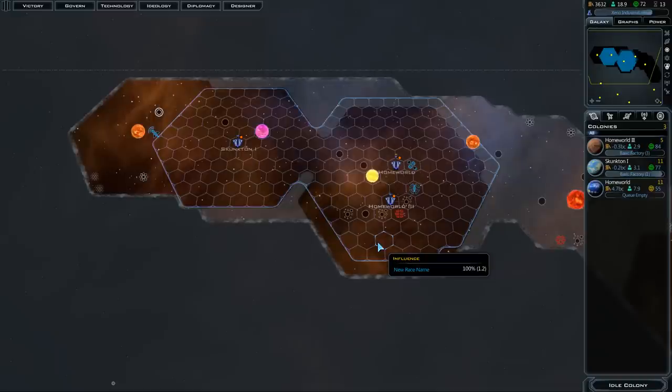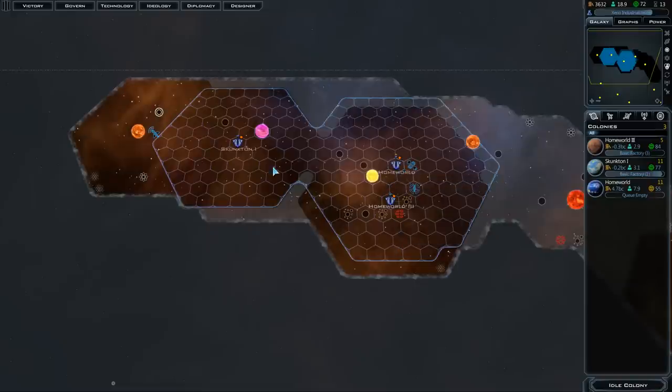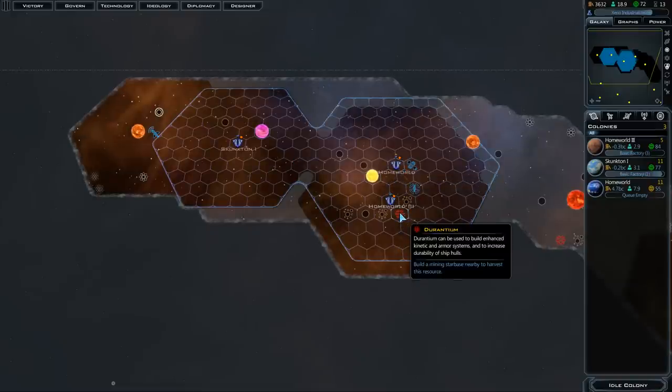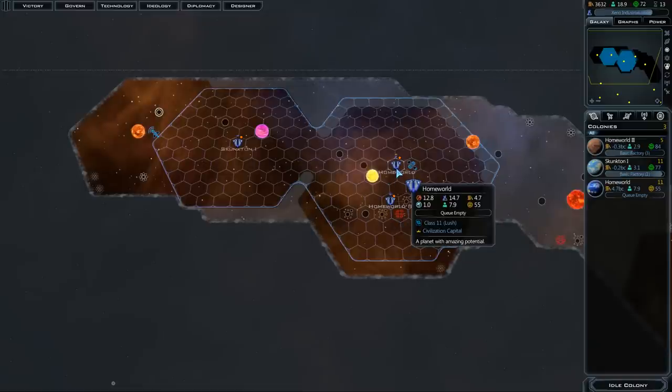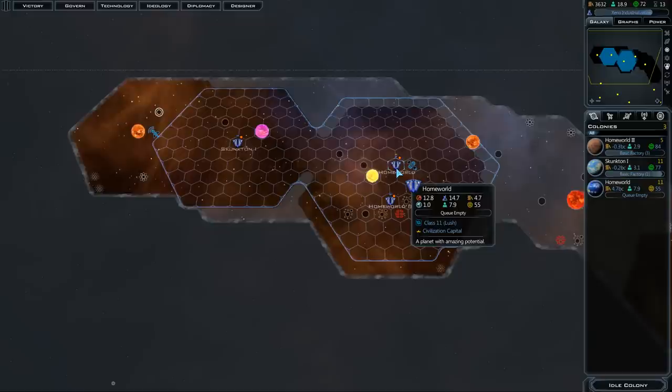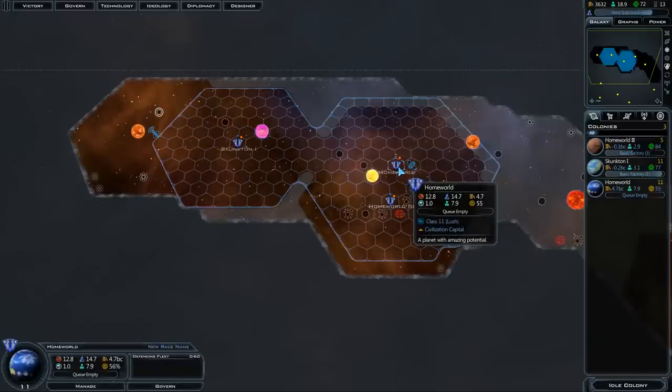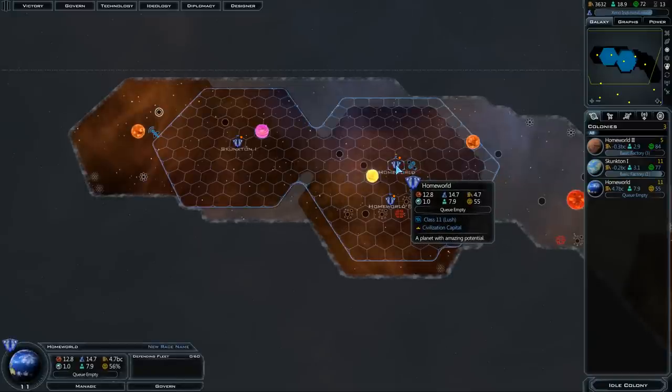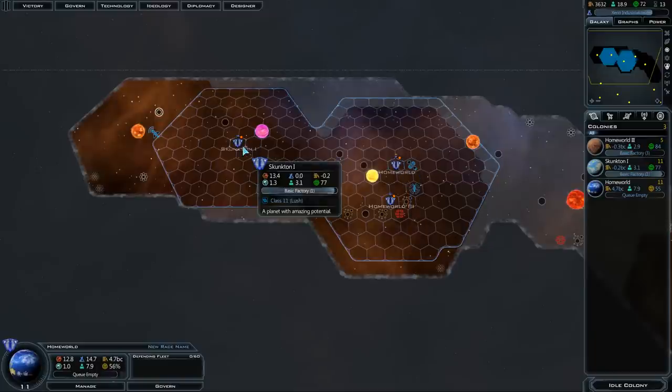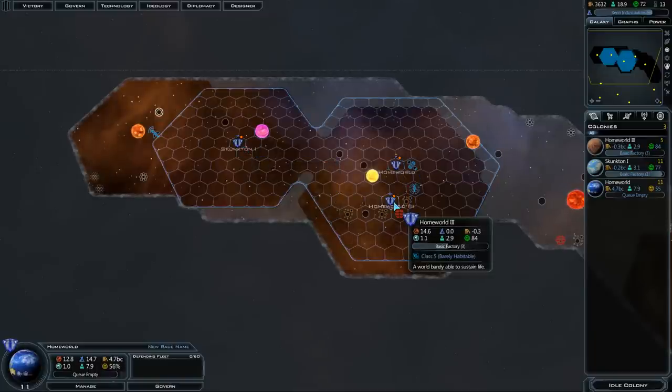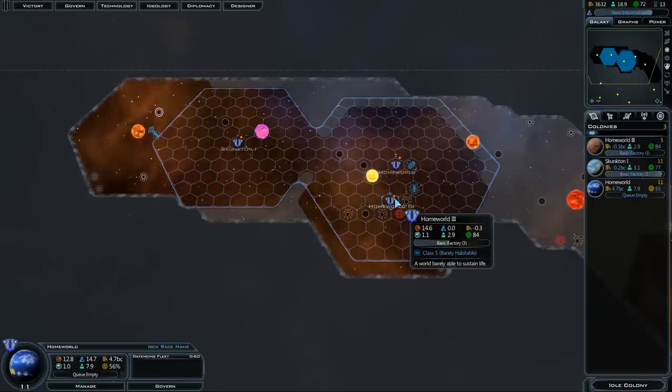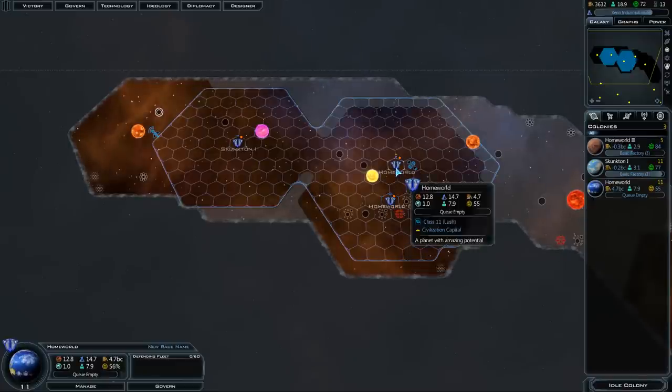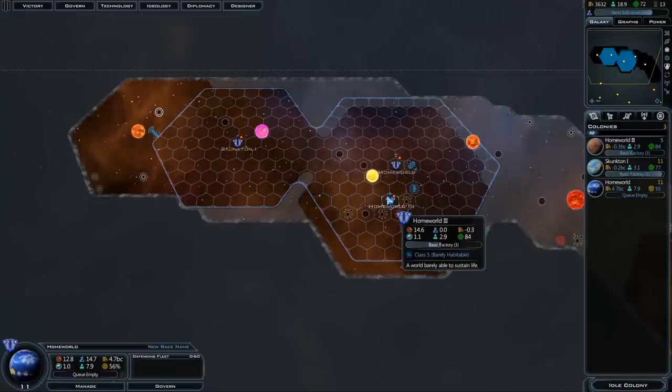Now the economy in this game virtually occurs just on the home worlds. Starbases do provide buffs and access to resources, but we're going to focus on the worlds because those are the backbone of your empire. So first off, if you look as a mouse over, it gives a class of the planets. This is a class 11 lush, class 5 barely habitable. So the higher the class, the better the planet. The lower the class, the less useful the planet.